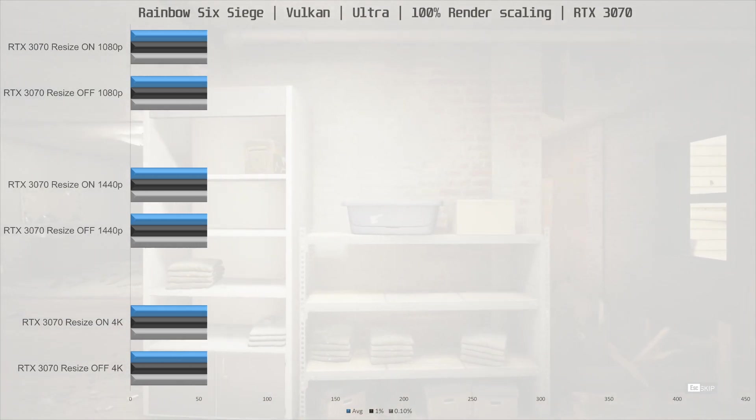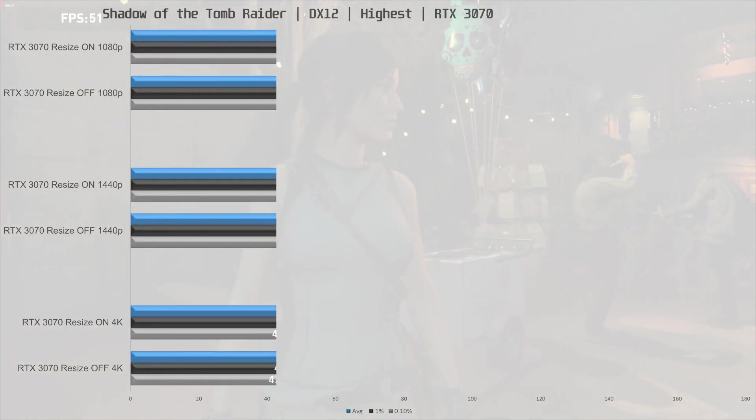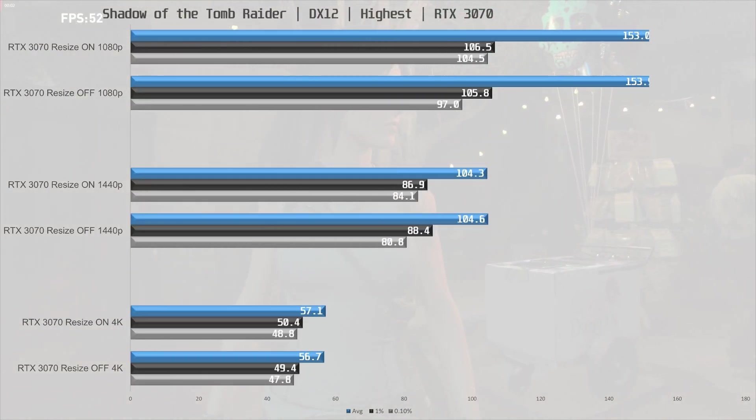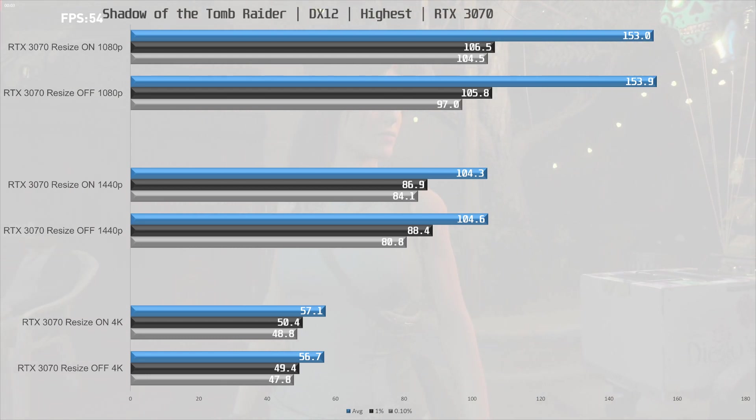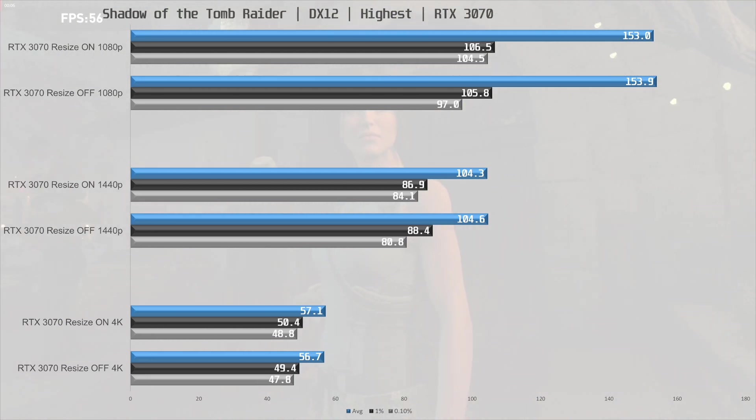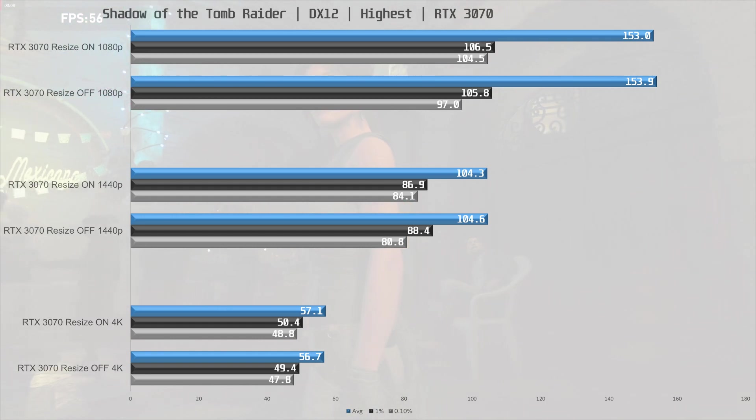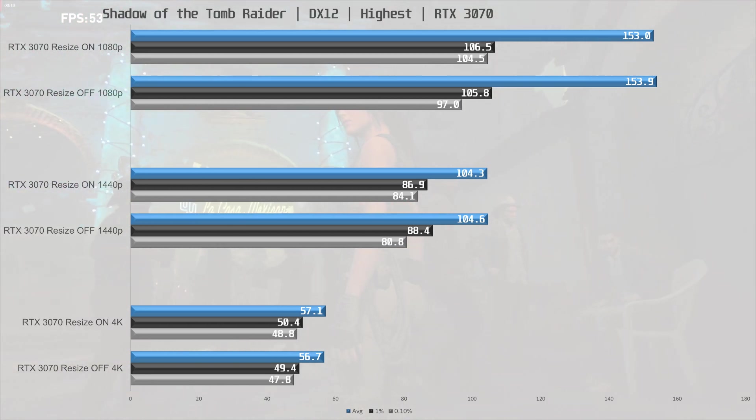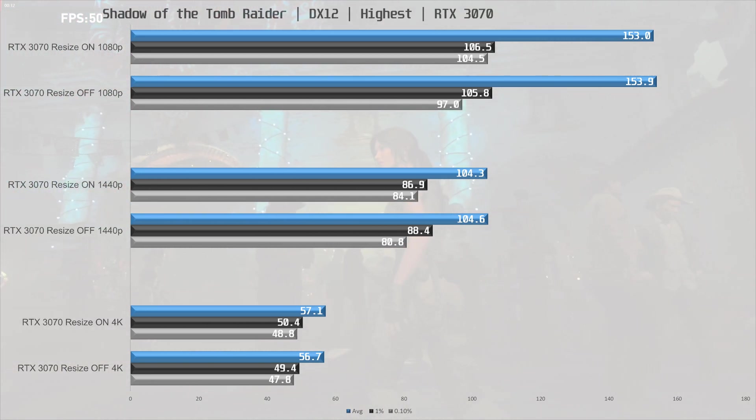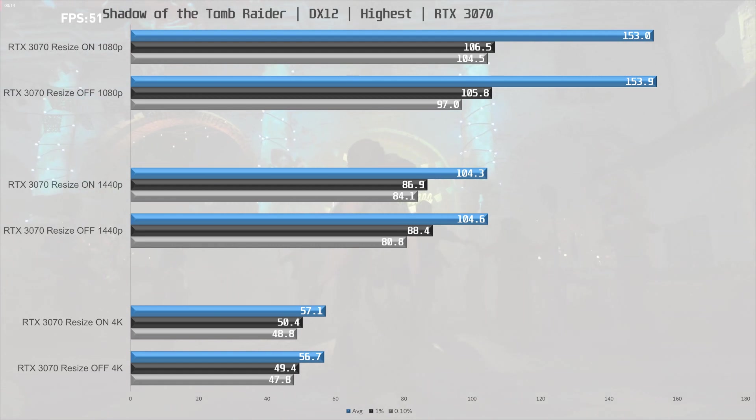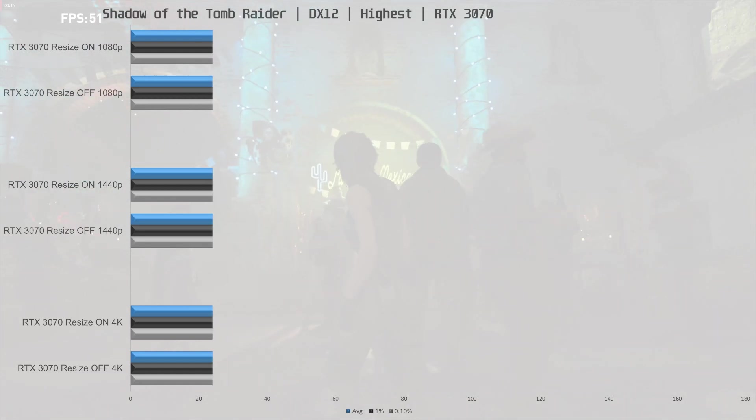Shadow of the Tomb Raider is the last game we tested, and this one is not on NVIDIA's list, but judging by the RX 6800 result, maybe it should be. In any case, there is no performance difference here with the Resize Bar on or off with the RTX 3070.